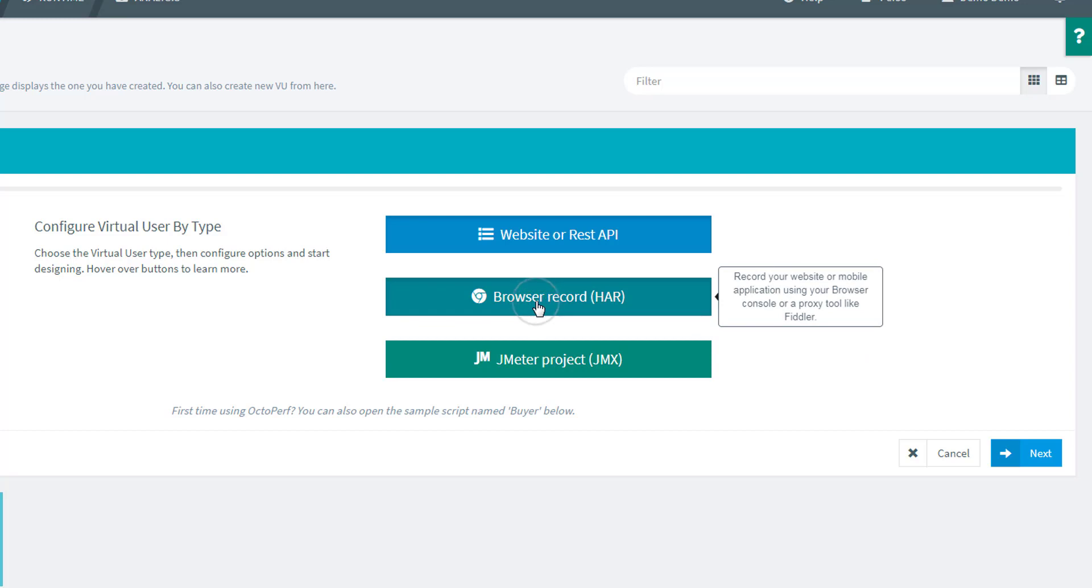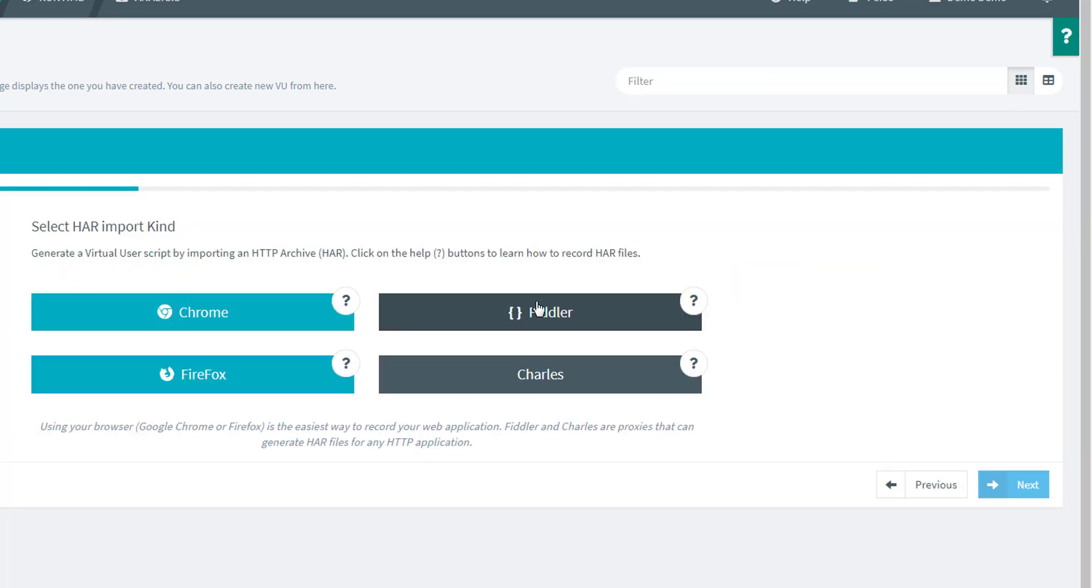Anyway, let's select browser record. That's the one I want to go for. We have done a recording with Firefox but I'm going to use the one I did with Fiddler. It doesn't make any particular difference, so you're welcome to use any of these. Just keep in mind that Chrome will not do a proper recording of response content, so you might want to avoid that if you want to use the advanced features of OctoPerf later on.